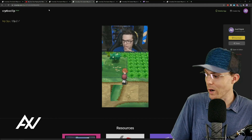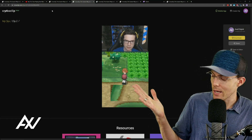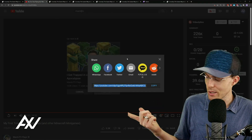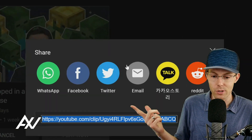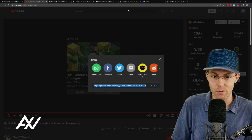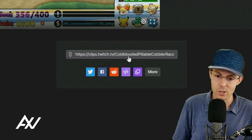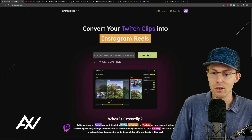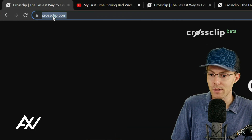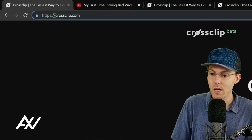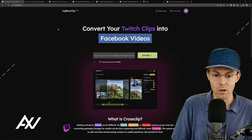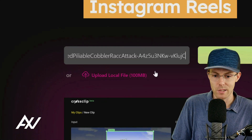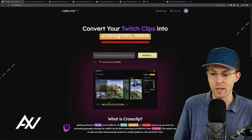Here's the too long didn't watch version on how you get a TikTok worthy clip done fast. You're going to grab a clip on YouTube using the YouTube clipping function, or grab a clip on Twitch using the Twitch clipping function. You're going to copy that URL, bring it over to crossclip.com, and then drop that URL right here into the bar in the center and paste it. Then you're going to hit get clip.